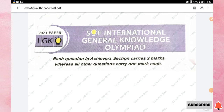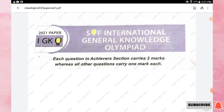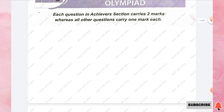Hello students, welcome to my channel. This video contains Class 4 General Knowledge Olympiad previous year paper 2021. Please subscribe to my channel for more videos. The first section is General Awareness.